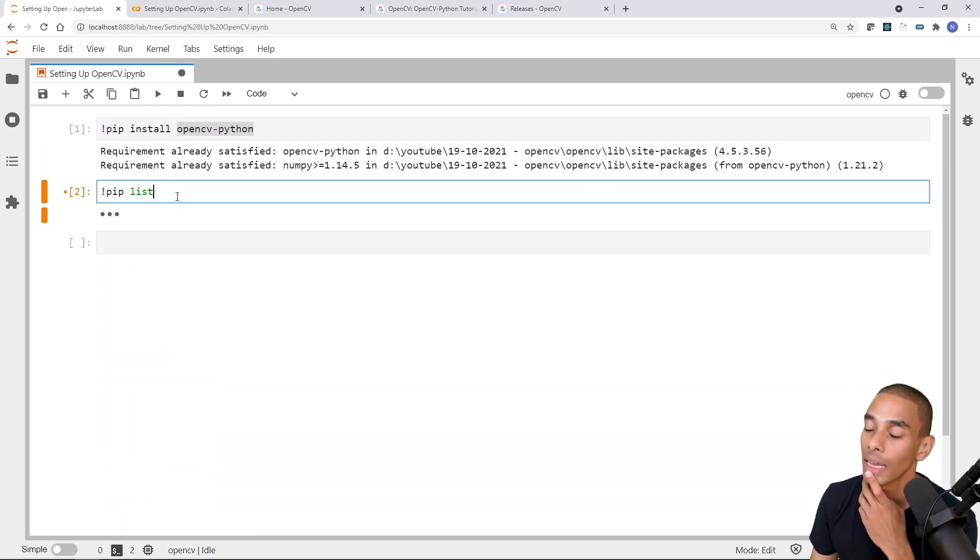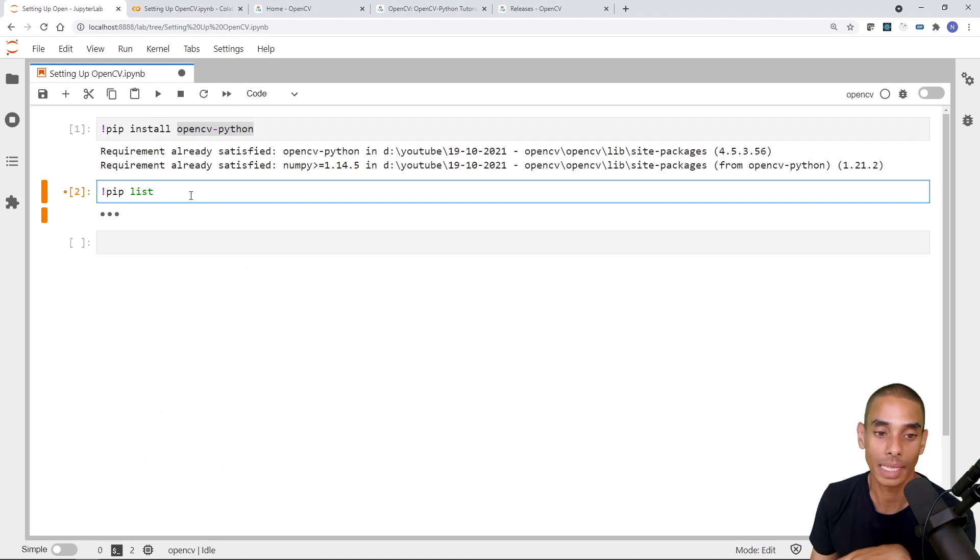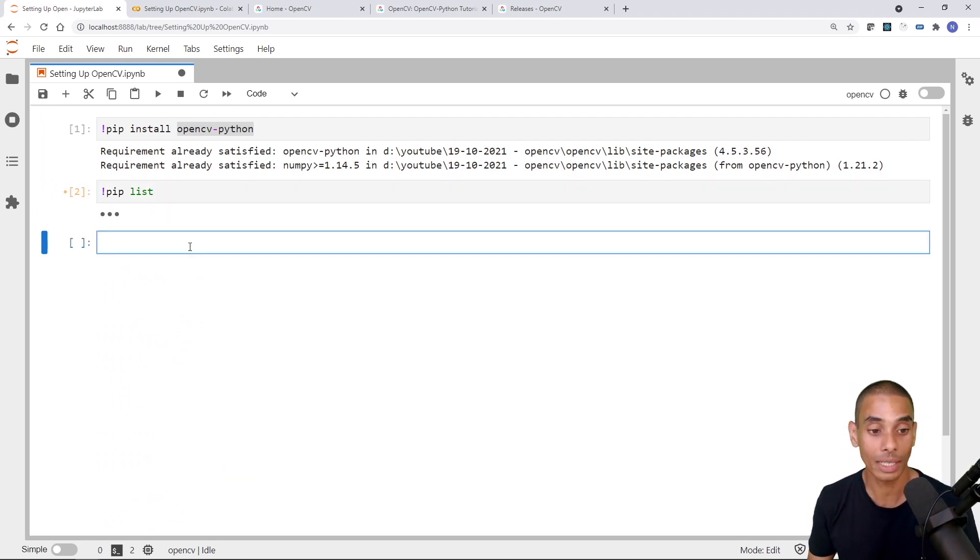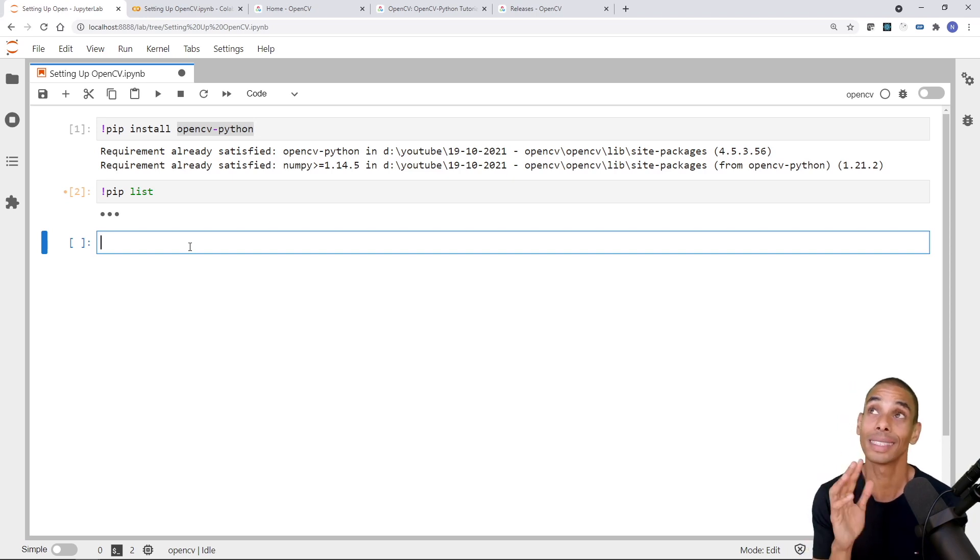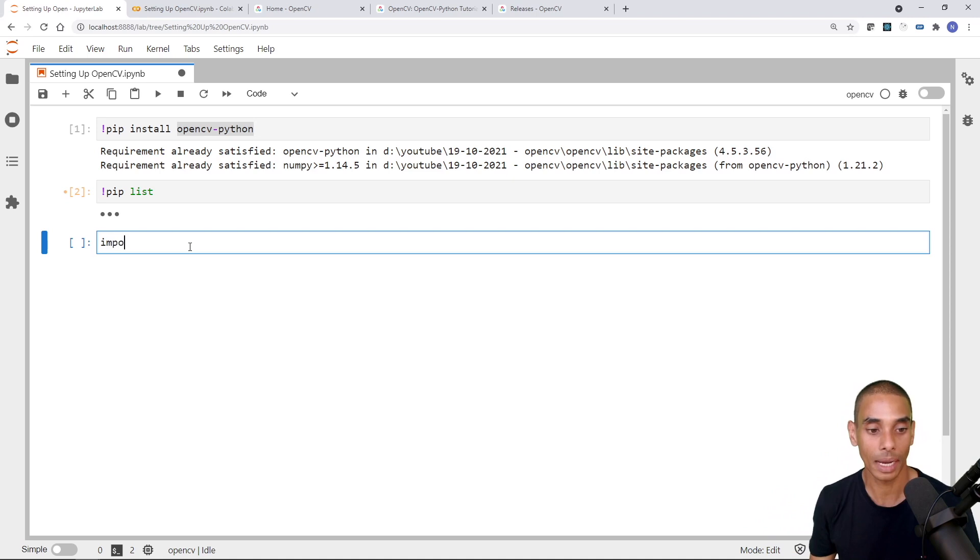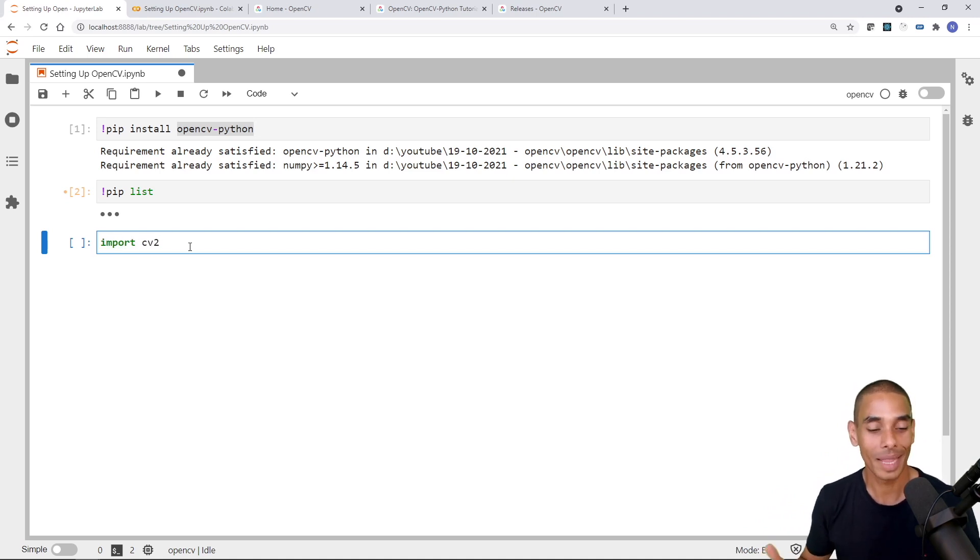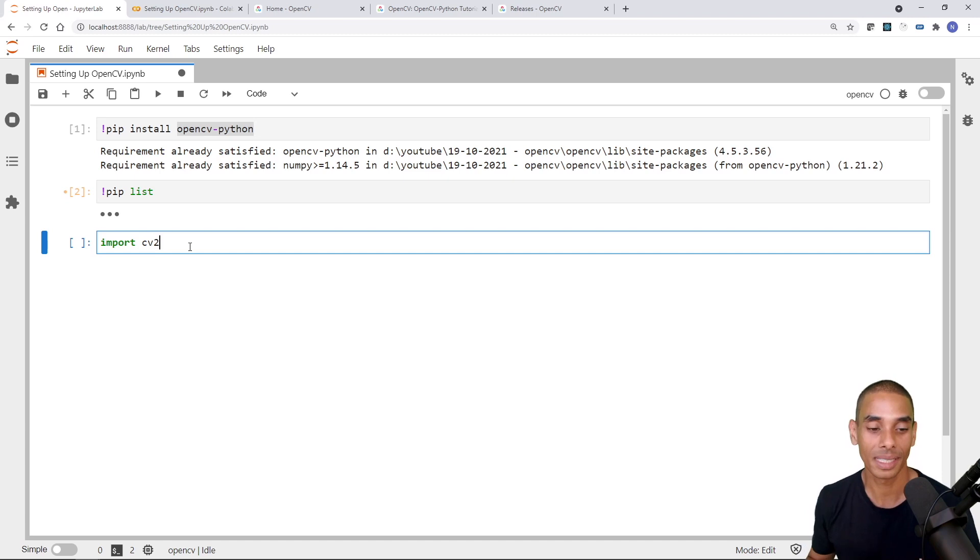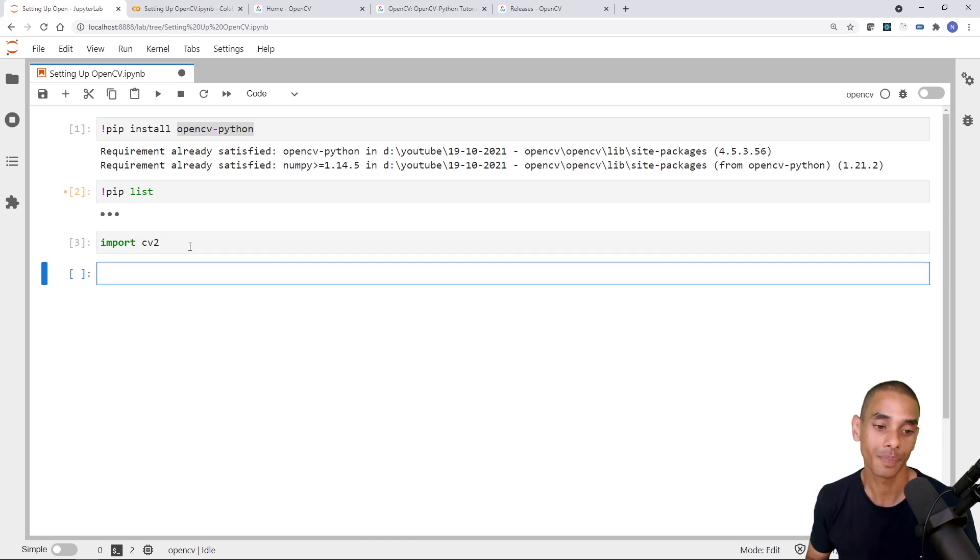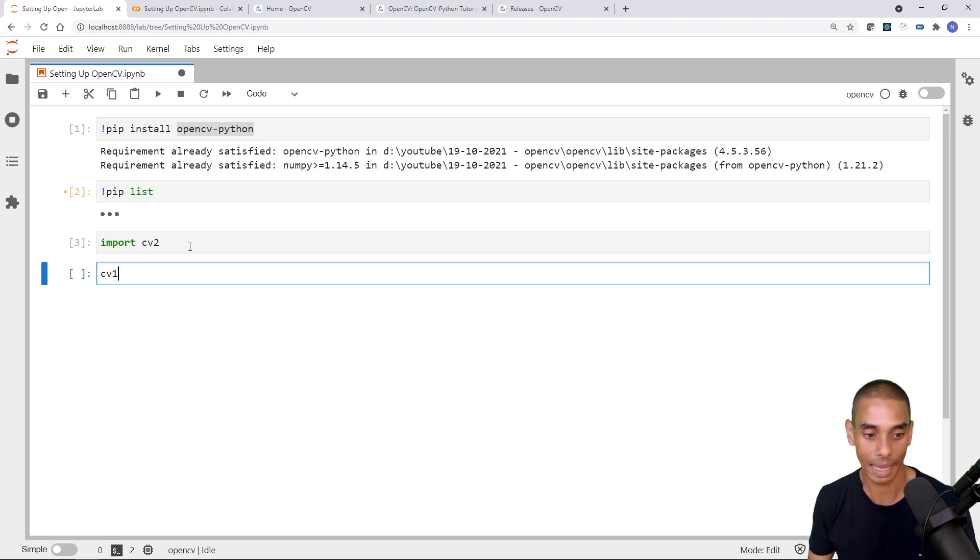Now, the other thing that I sort of wanted to show you is how to import it. So in terms of importing OpenCV, all you need to do is type in, well, actually, this is a little bit different to what you'd expect. But in order to import it, you just type in import CV2. Don't ask me why, but that's what they've gone and called it. So in order to import OpenCV, you just need to type in import CV2. And that is OpenCV now imported.